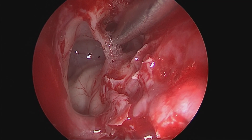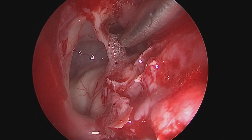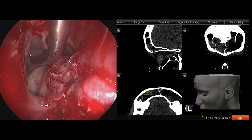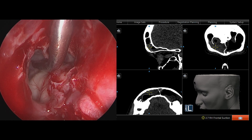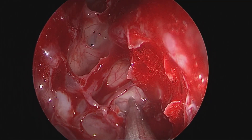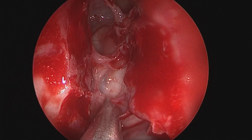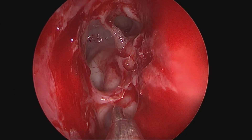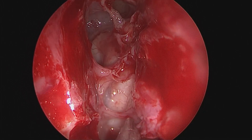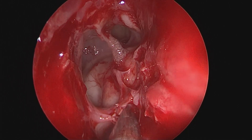The navigation suction tip is pointing inside the erstwhile interfrontal sinus septal cell, the lateral boundary of which is the bony septation dividing it from the frontal sinus proper. We then take the suction navigation inside the frontal sinus proper, seen on screen as the cursor pointing in the frontal sinus on all three sections — coronal, sagittal, and axial cuts. Taking the 70-degree scope and viewing the skull base, we can see the complete skull base from posterior to anterior, including the ethmoidal vessels very clearly.